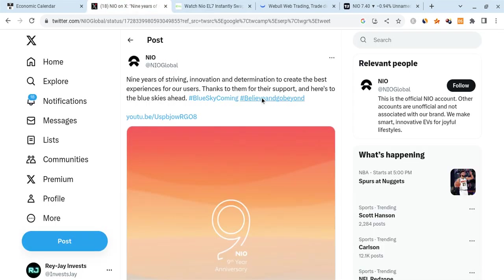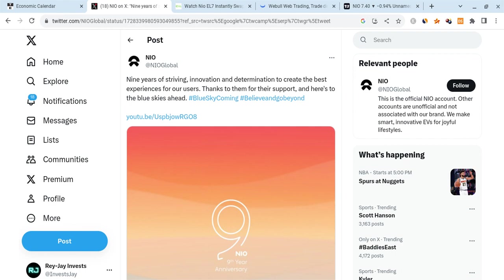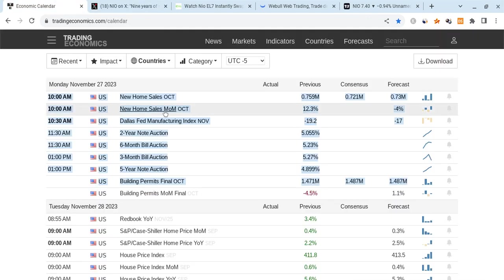There's also this news that Neo put on their Twitter page that nine years of striving, innovation, and determination to create the best experiences for their users. Thanks to them and thanks to their support, that's why it's blue skies ahead. That is even more great news.